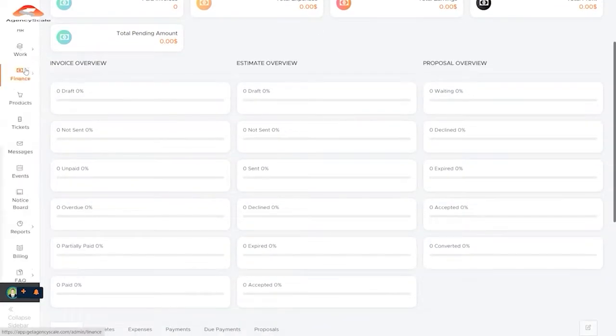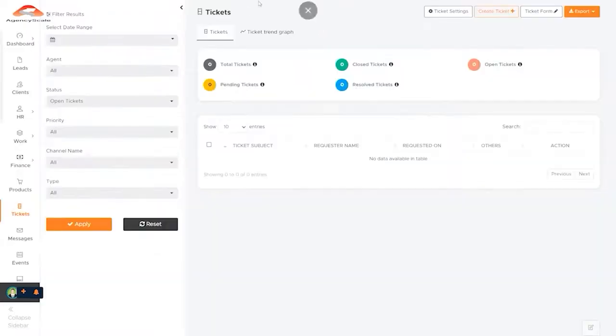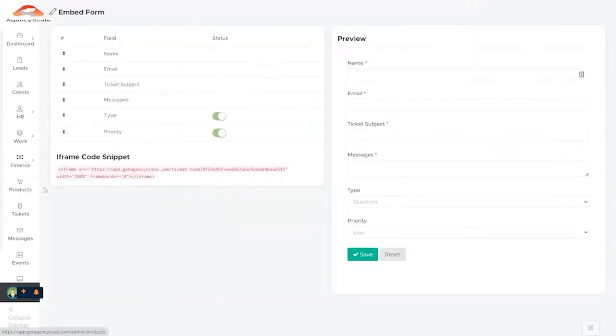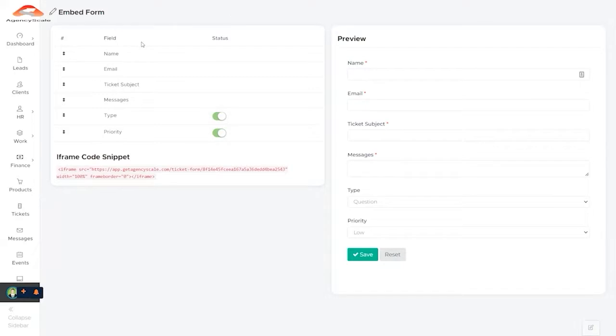We can track our tickets for support, tickets that have been opened. We can see our trend graph and see how things are going. Ticket settings, we can create a ticket. We can create a ticket form, which can then be embedded with an iframe on a webpage so that we can ask our customers to go directly to a webpage where they submit their ticket for support.